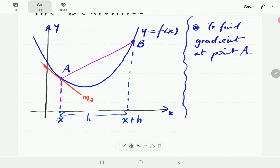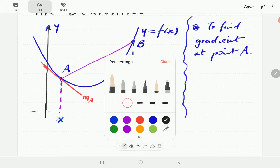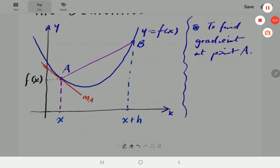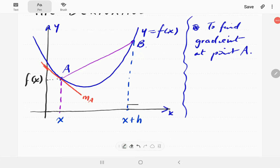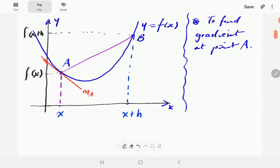So if the x-coordinate at A is x, then this one is x plus h. At point A the y-coordinate is f of x. At point B, the y-coordinate is obtained by plugging x plus h into the function, so it's f of x plus h.